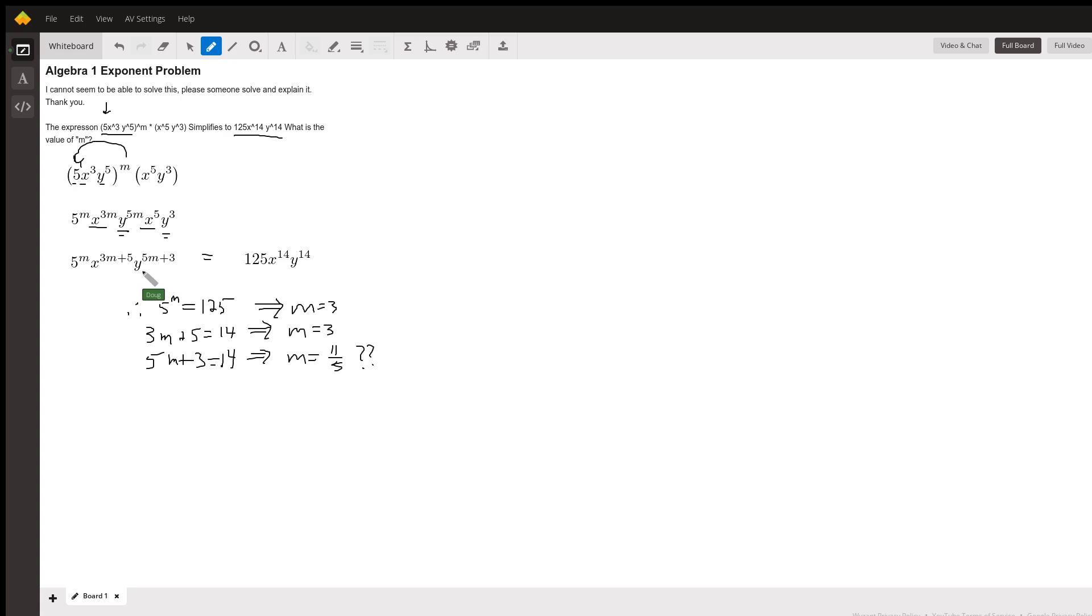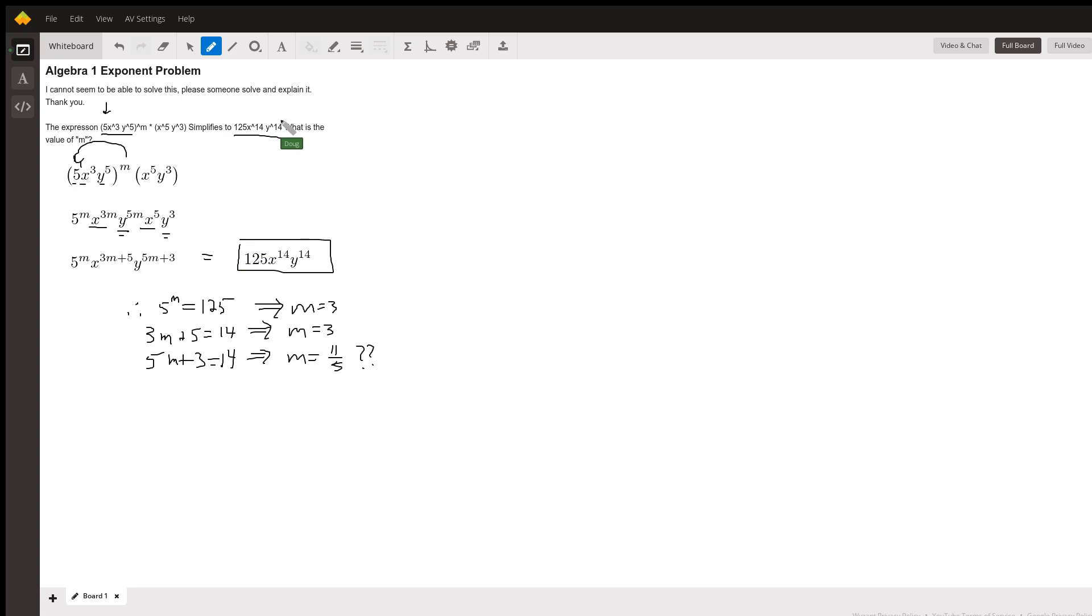And you get y to the 5m plus 3, and we want this to result in this expression right here, which I think this should probably have been something other than 14.